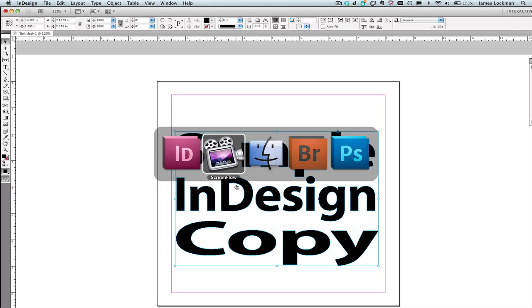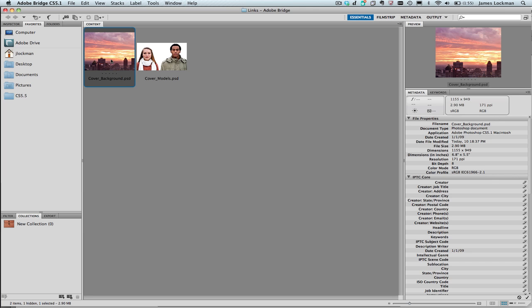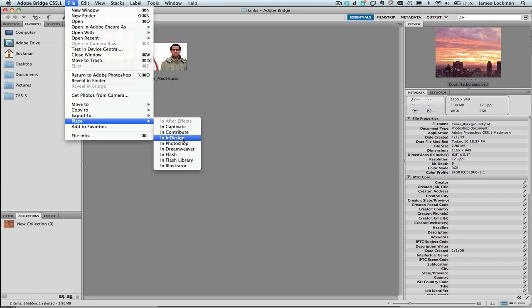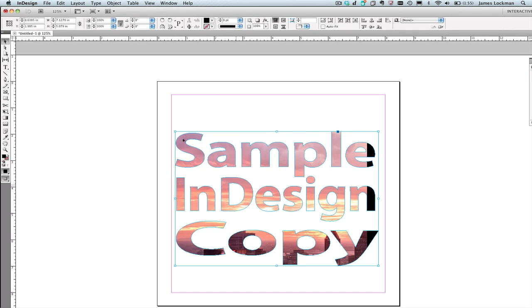I can go over to Bridge for instance and I can select the image and then from the File menu choose Place in InDesign. Having done so, it will fill it with that content.